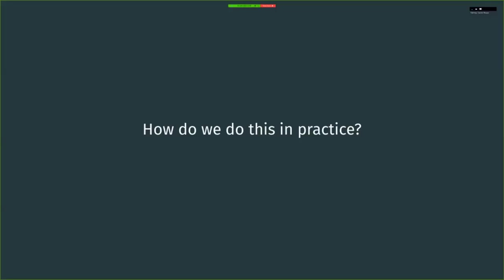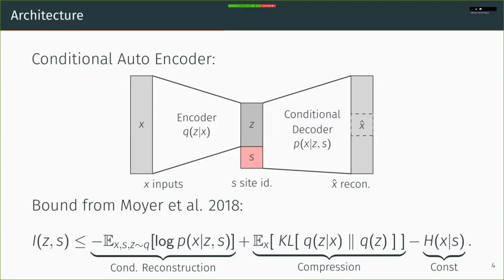How do we do that in practice? We're going to start with a conditional autoencoder. So this is a fairly common operation. And then we're going to add to it that regularizer, the mutual information between Z and S. And we're going to use a bound for it, which we derived in our 2018 paper. This bound is composed of two parts, a conditional reconstruction, which fits with our conditional autoencoder, and a compression term. Empirically, we actually find that you can replace the compression term with a simpler compression term and do about just as well.